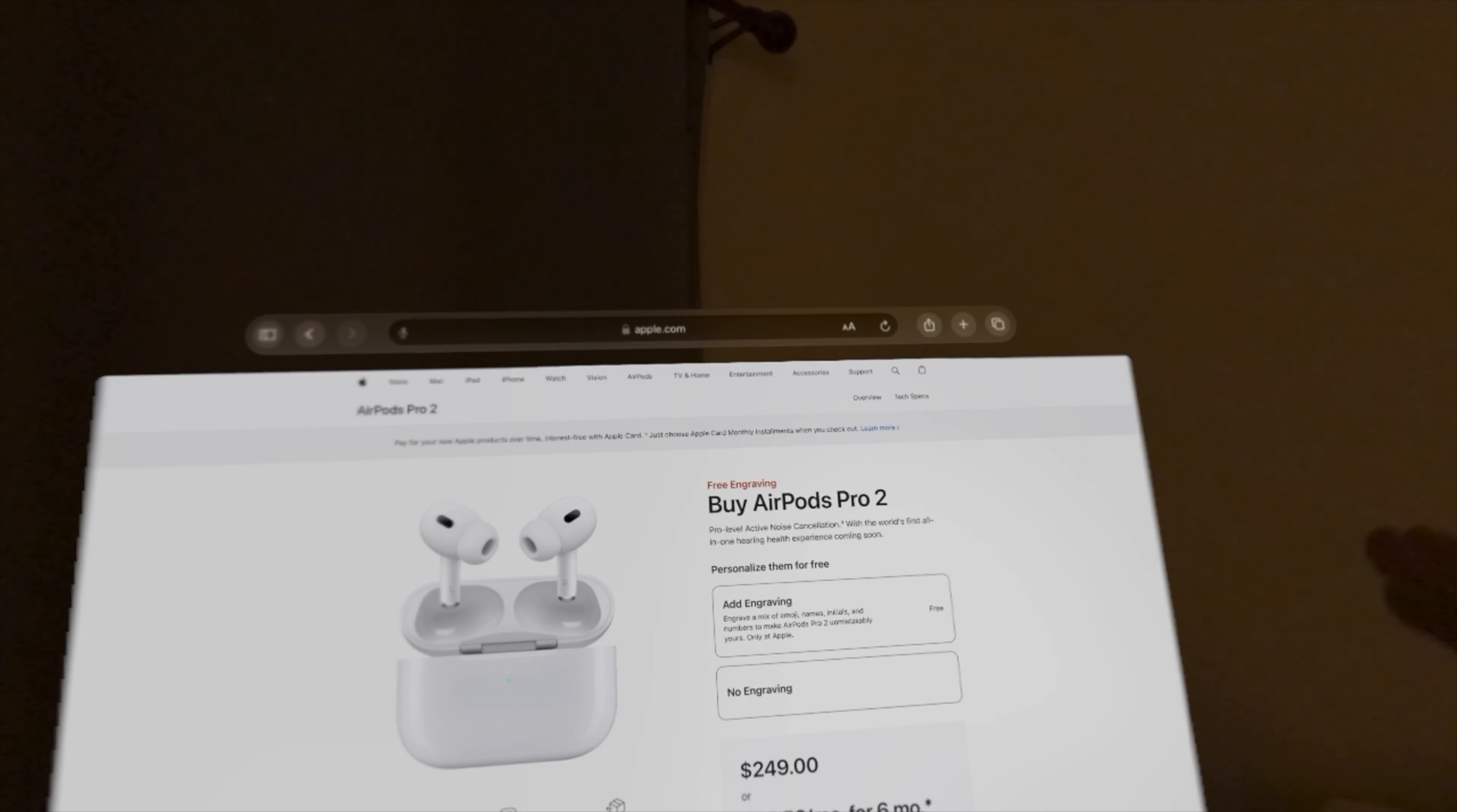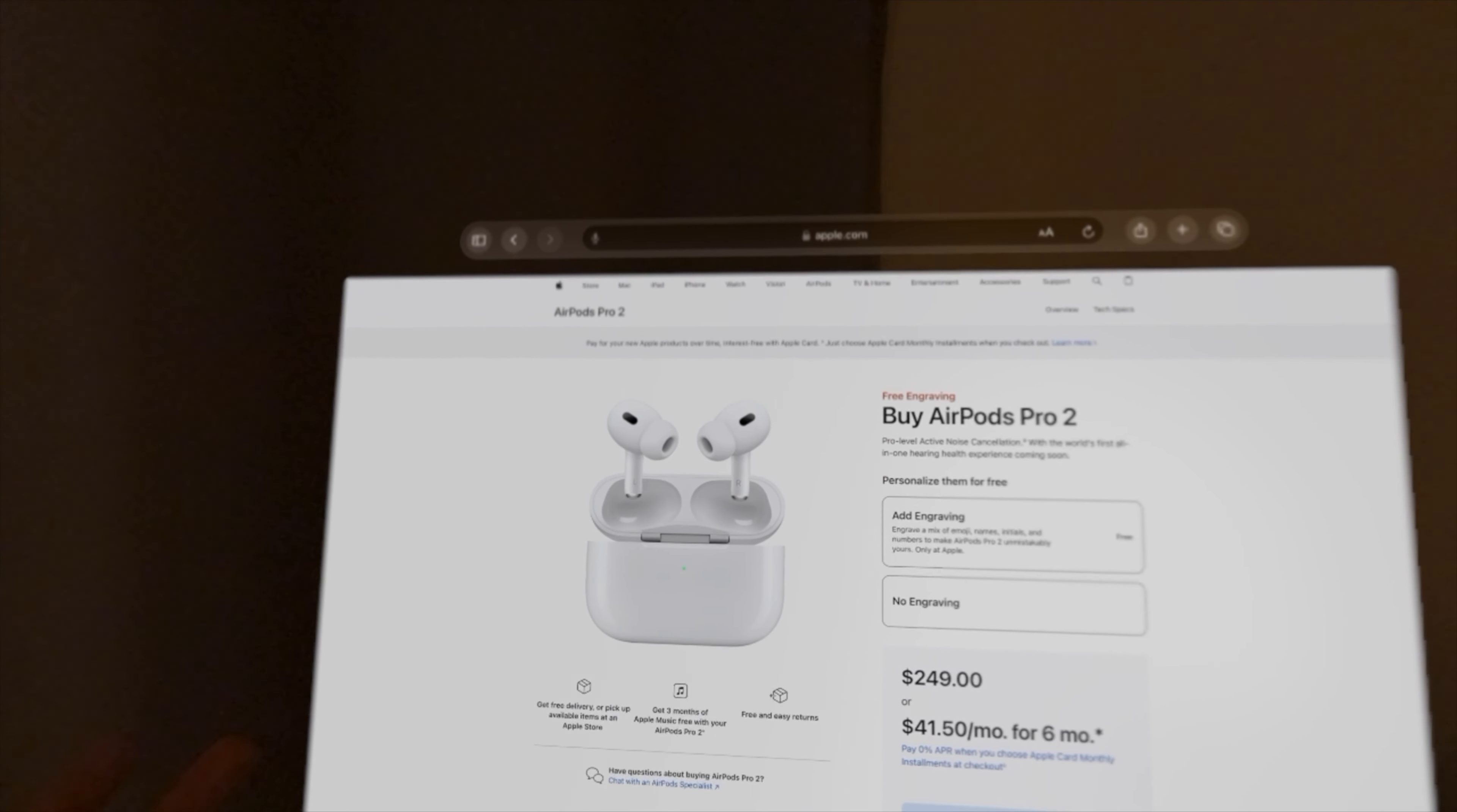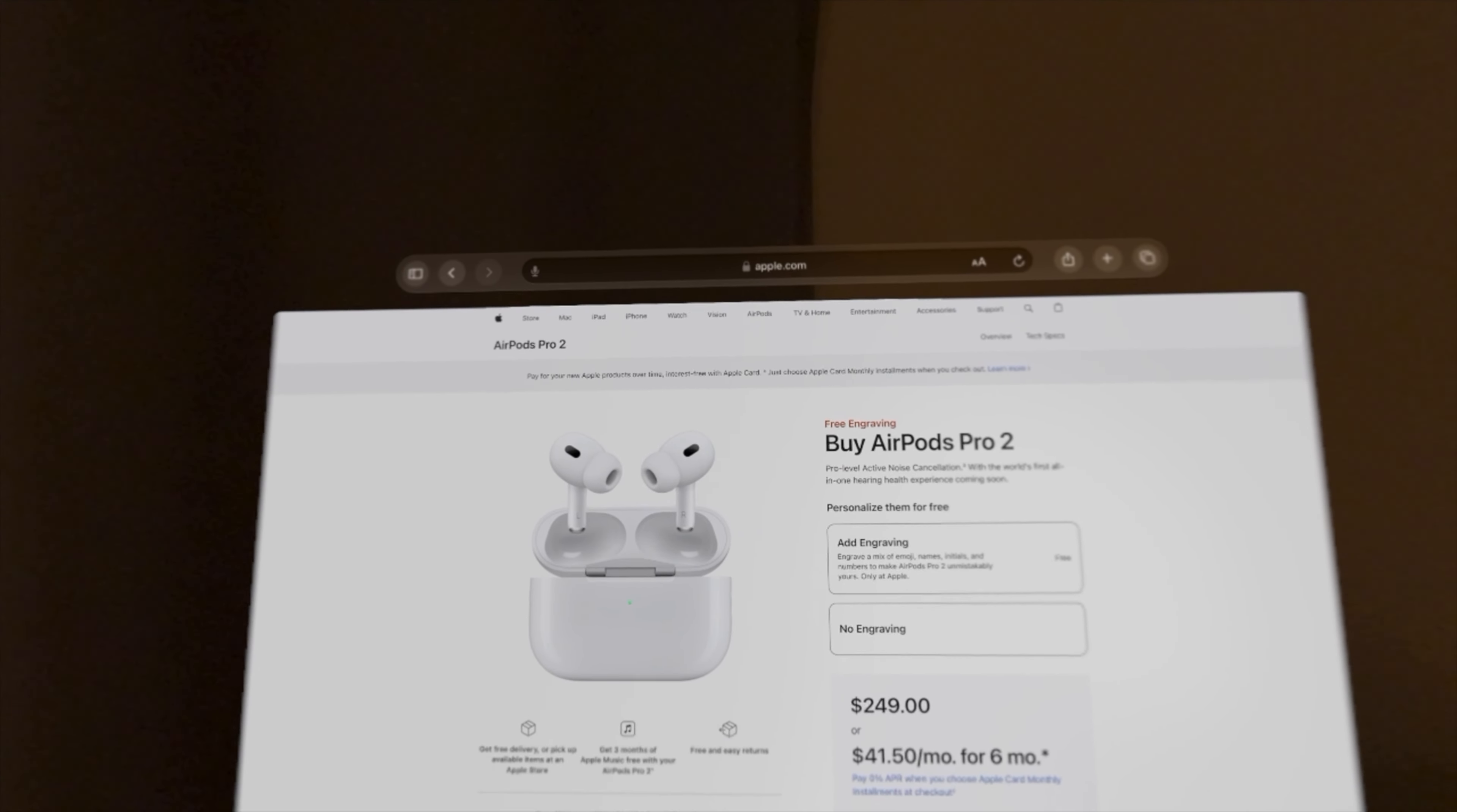The AirPod Pro 2 also includes three new features, one including hearing protection, hearing tests, and now the AirPod Pro 2 can act as a hearing aid. Pretty cool.